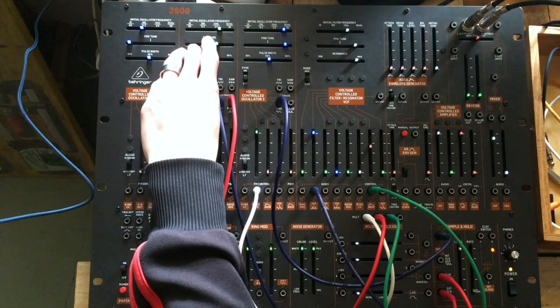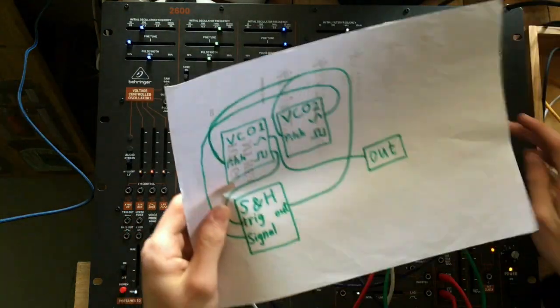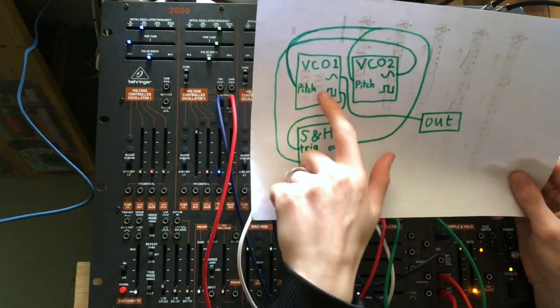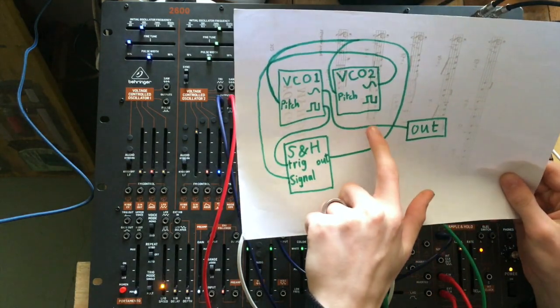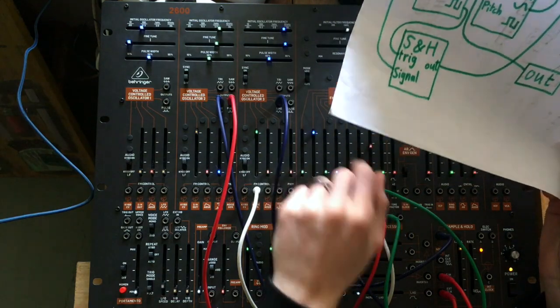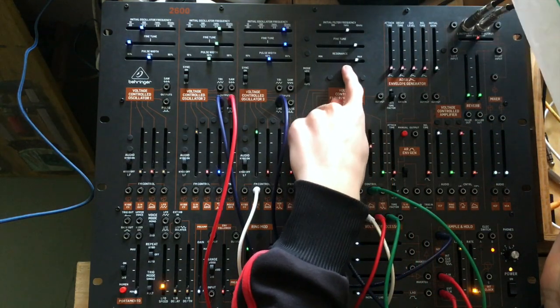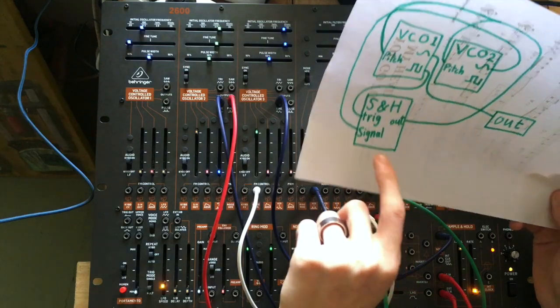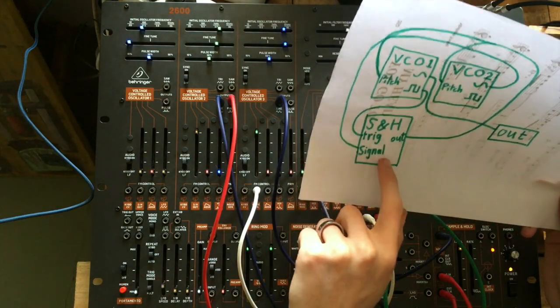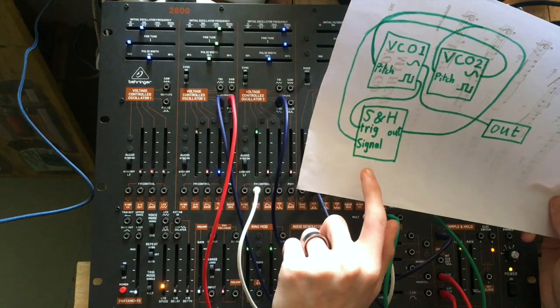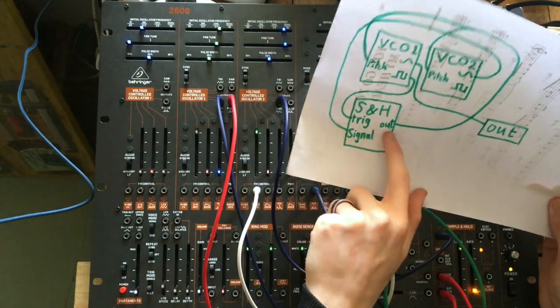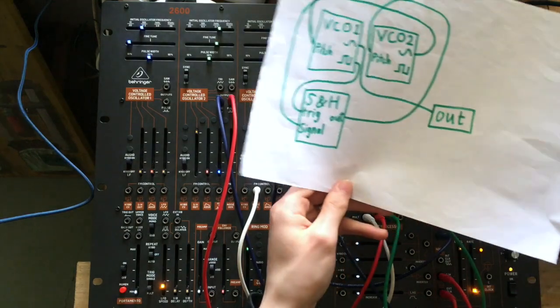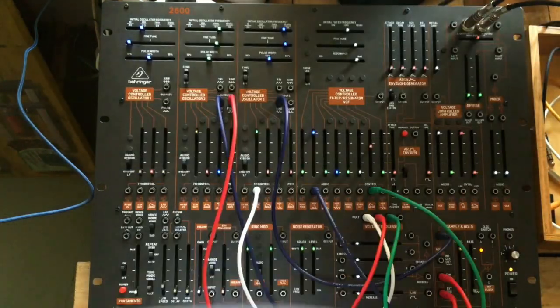So now, instead of directly patching it to the output, I have the filter in between with the resonance not all the way, but very high up. And the filter cutoff, I also modulate with the sample and hold out. Is that clear?